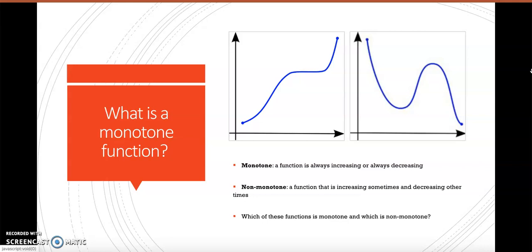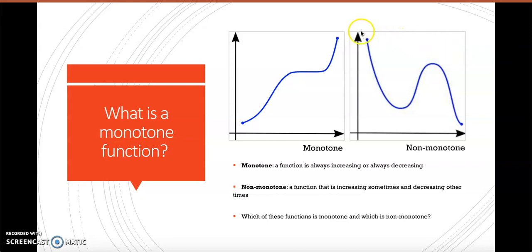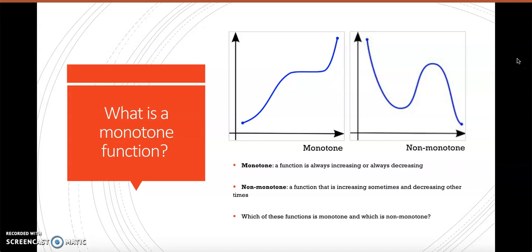Which of these functions is monotone and which is non-monotone? The function on the left is monotone because it is always increasing — although it has a point of zero in the middle, it is still always increasing when changing. The graph on the right is non-monotone because it starts out decreasing, then flattens, then increases and decreases again. It is not consistent in its change.